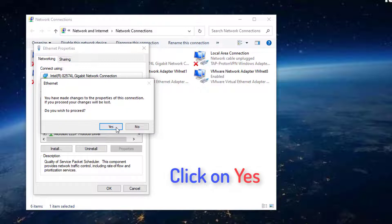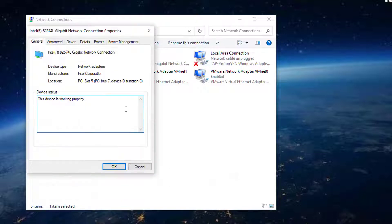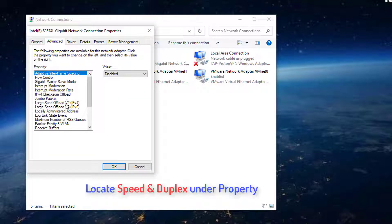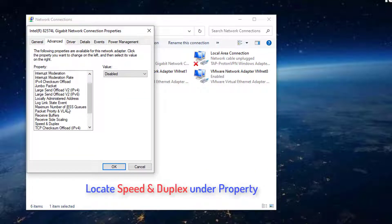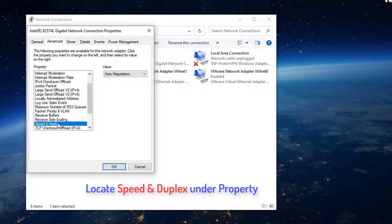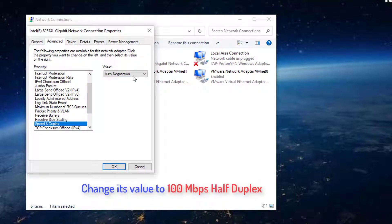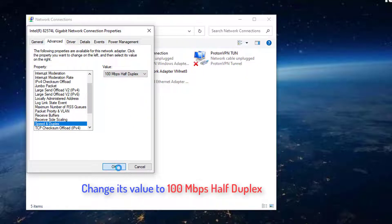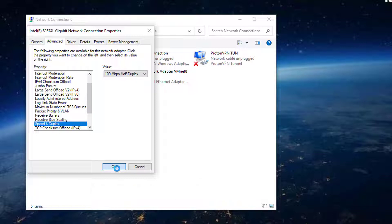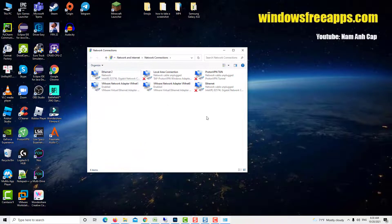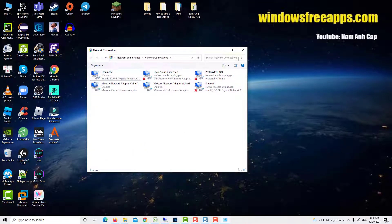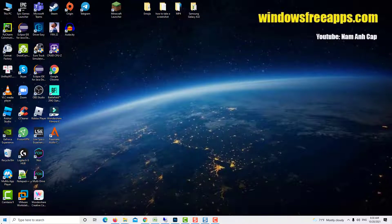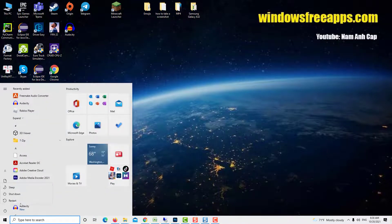Click on yes in the prompt which appears. Go to advanced tab, and locate speed and duplex under property. Click on it to select it. Now, change its value to 100 megabit per second half duplex. Click on OK. Restart your computer, and then reinsert the Ethernet cable in your computer and check if this has solved the issue.